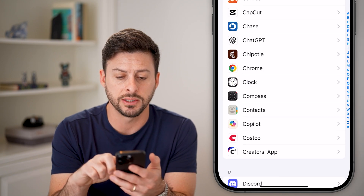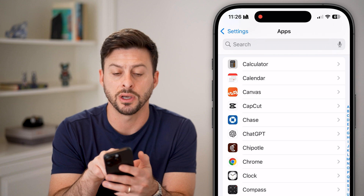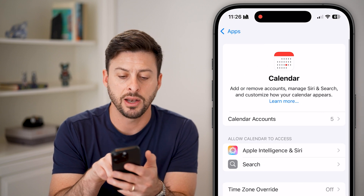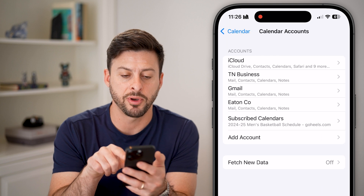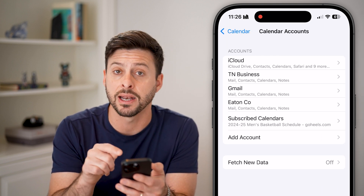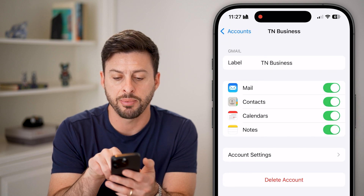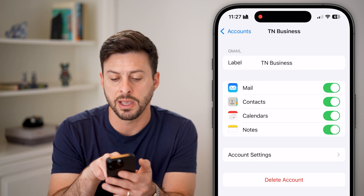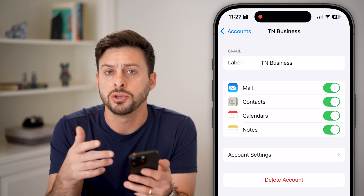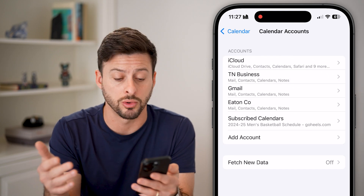Scroll down until we get to Calendar — you can see it under Calculator. Tap on Calendar. You can see Calendar Accounts; tap on that and make sure you have your Google account added as a calendar. Tap on it and make sure Calendars is toggled on, so you've turned on the calendar for your Gmail or Google account.